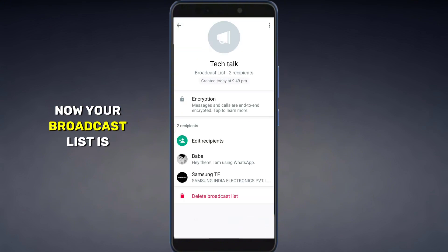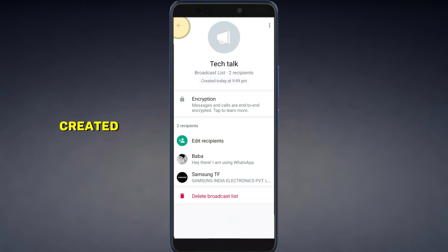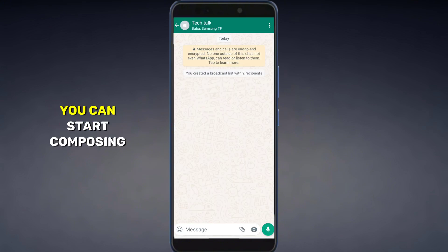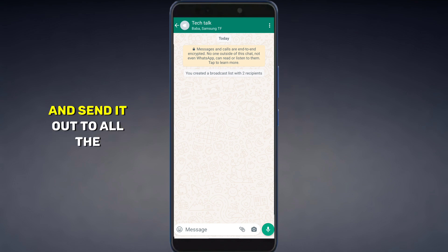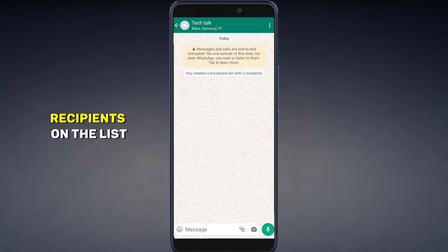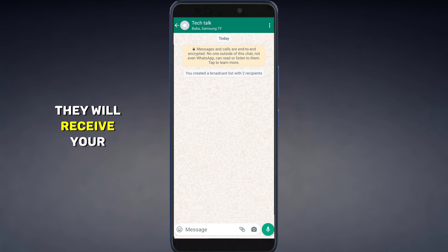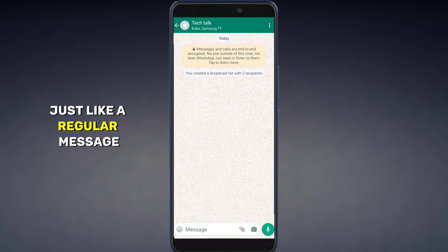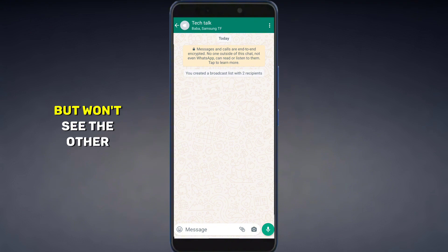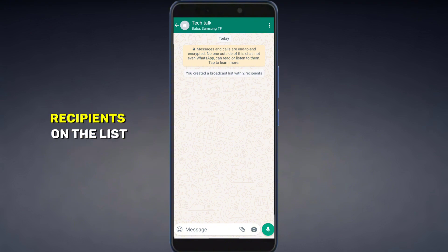Now your broadcast list is created. You can start composing your message and send it out to all the recipients on the list. They will receive your message individually, just like a regular message, but won't see the other recipients on the list.